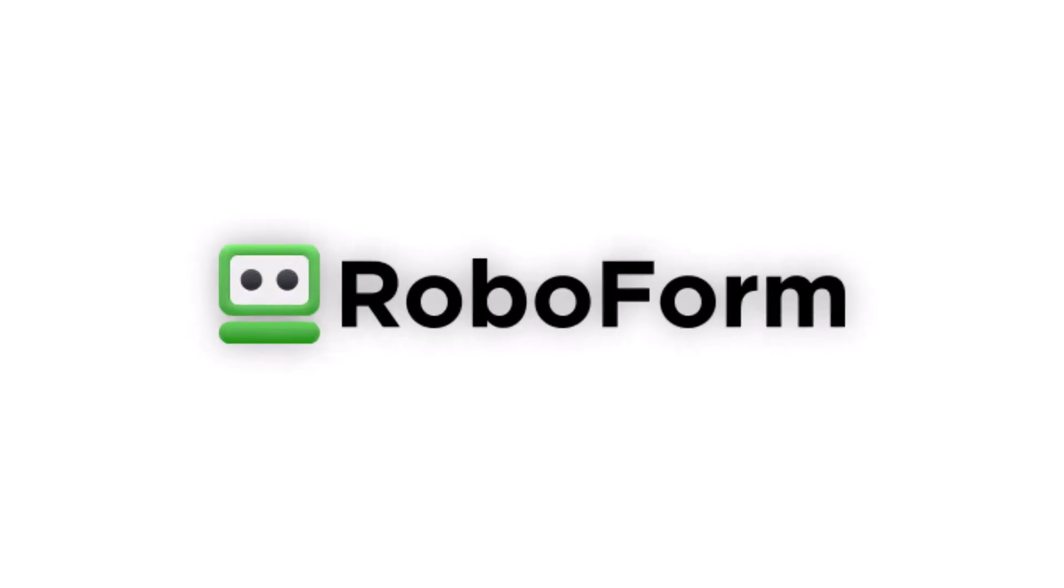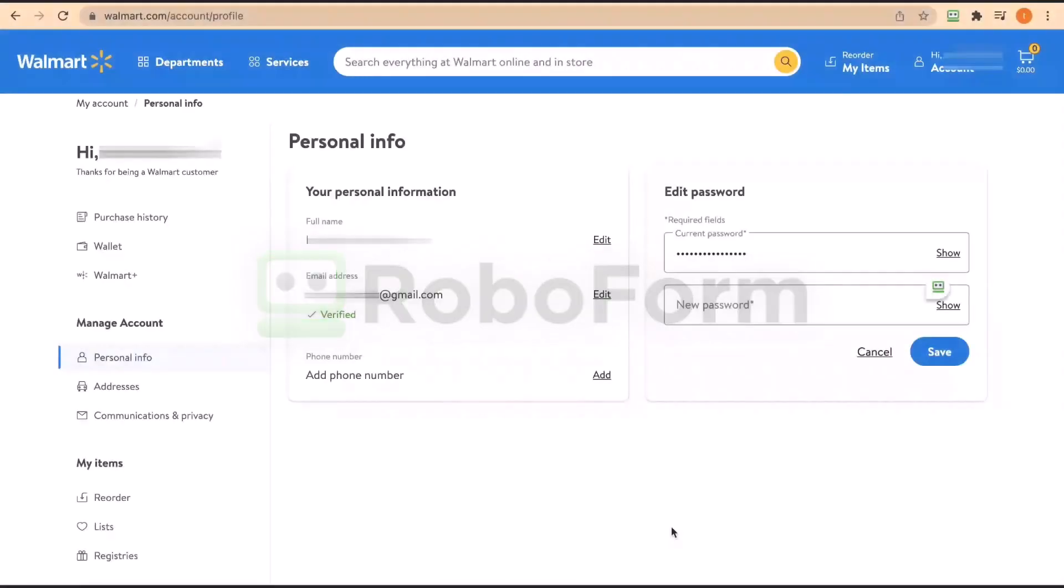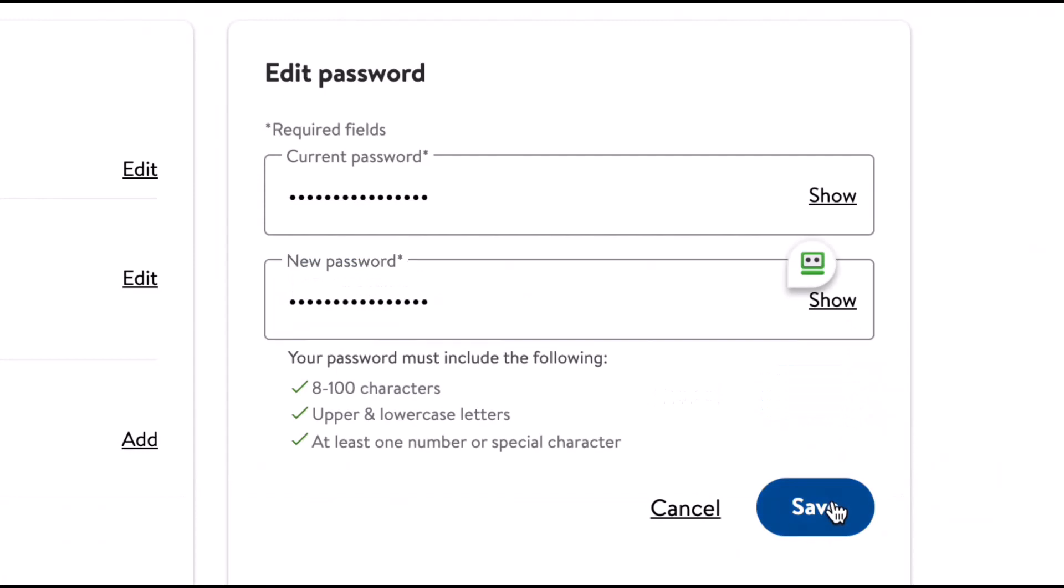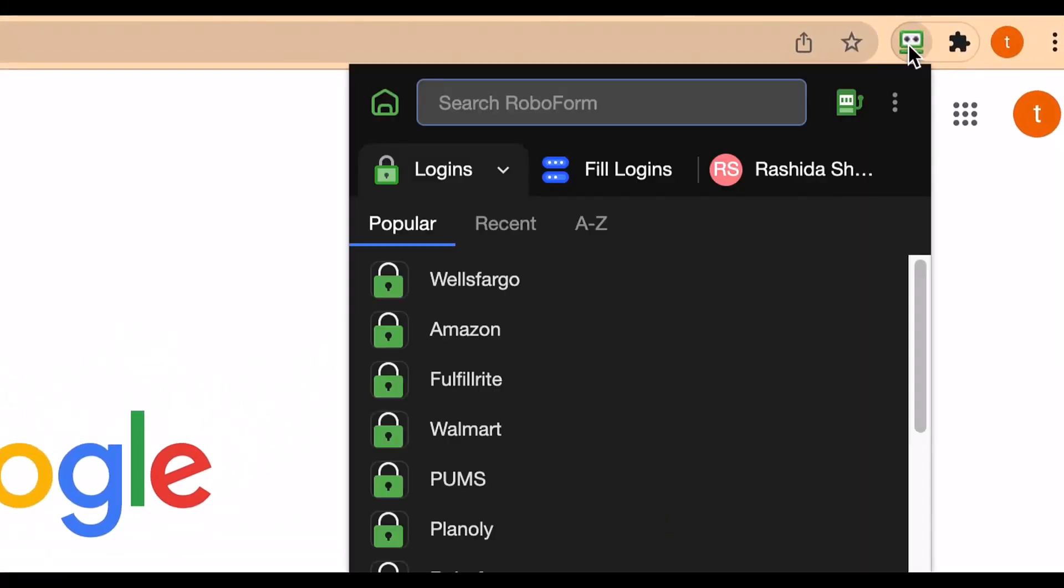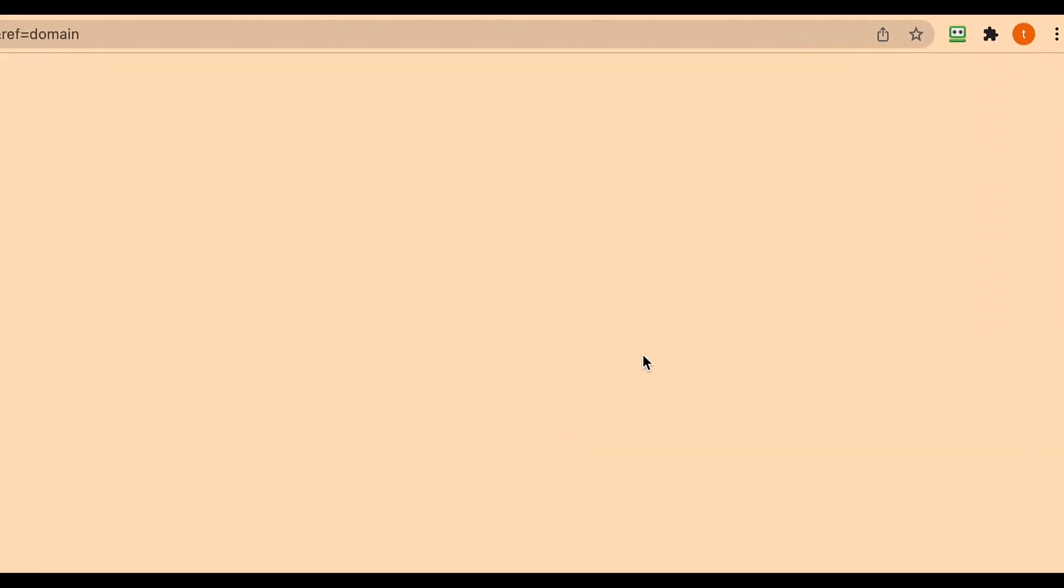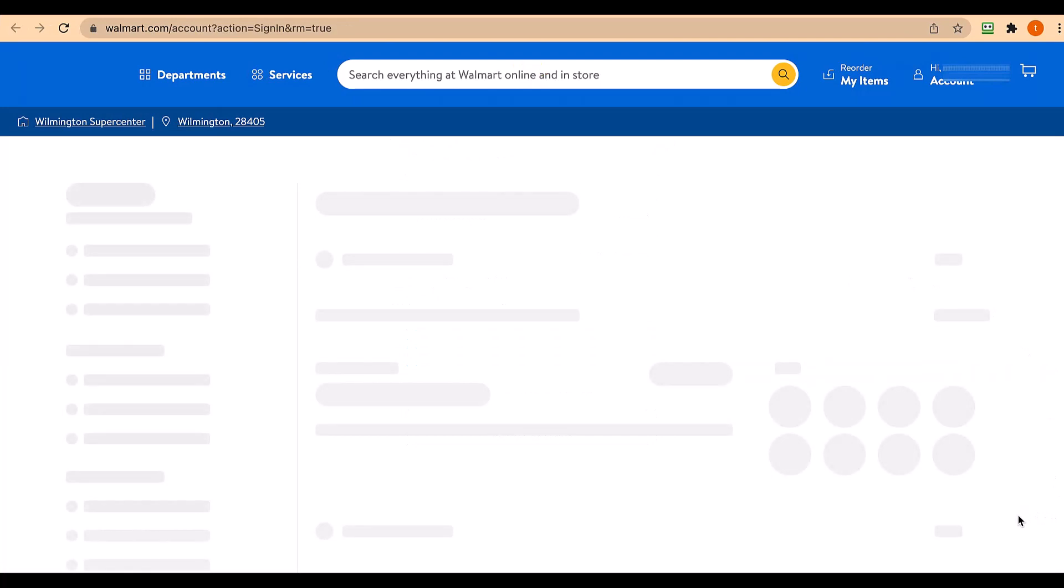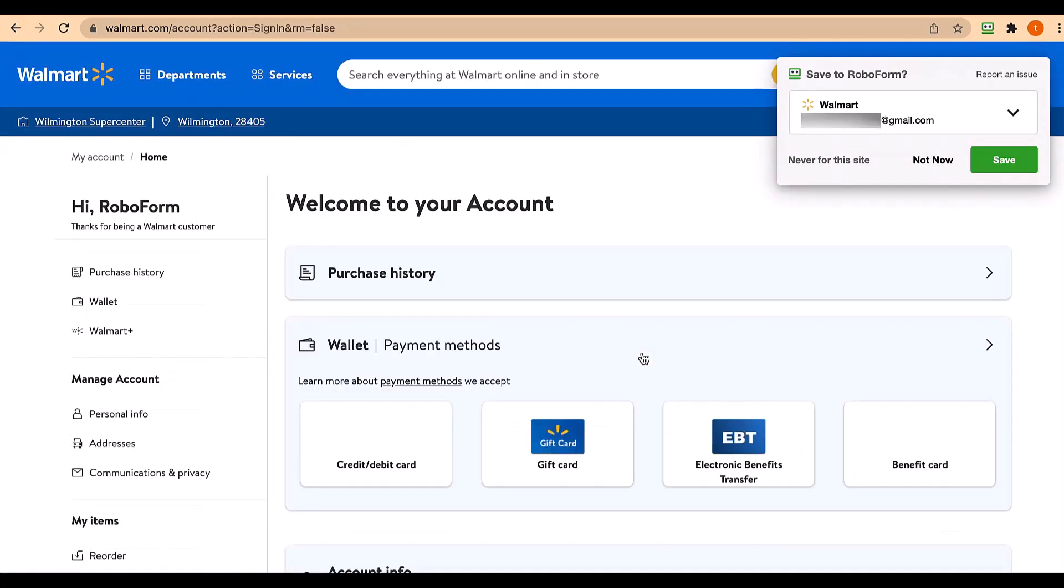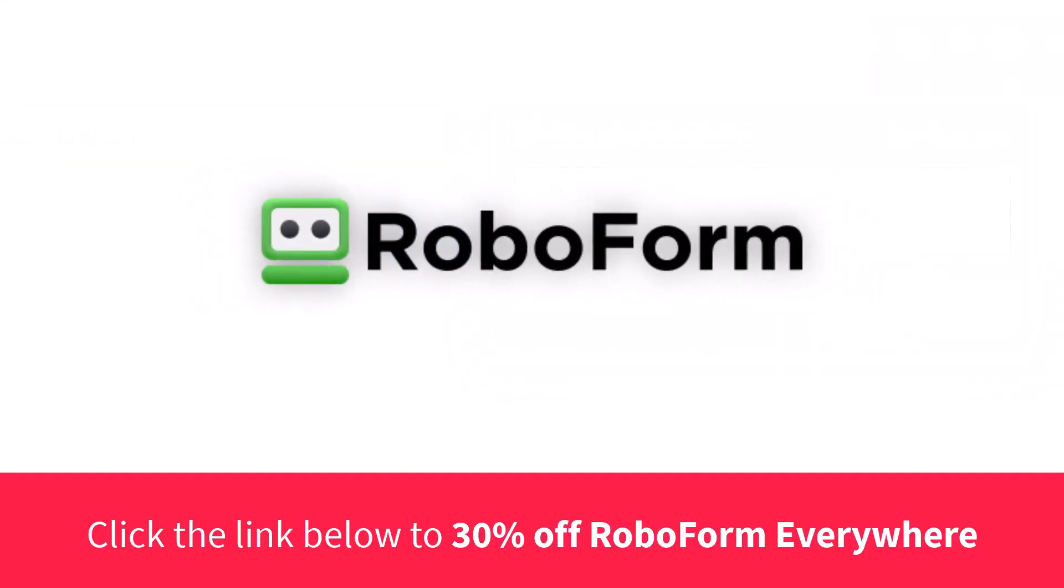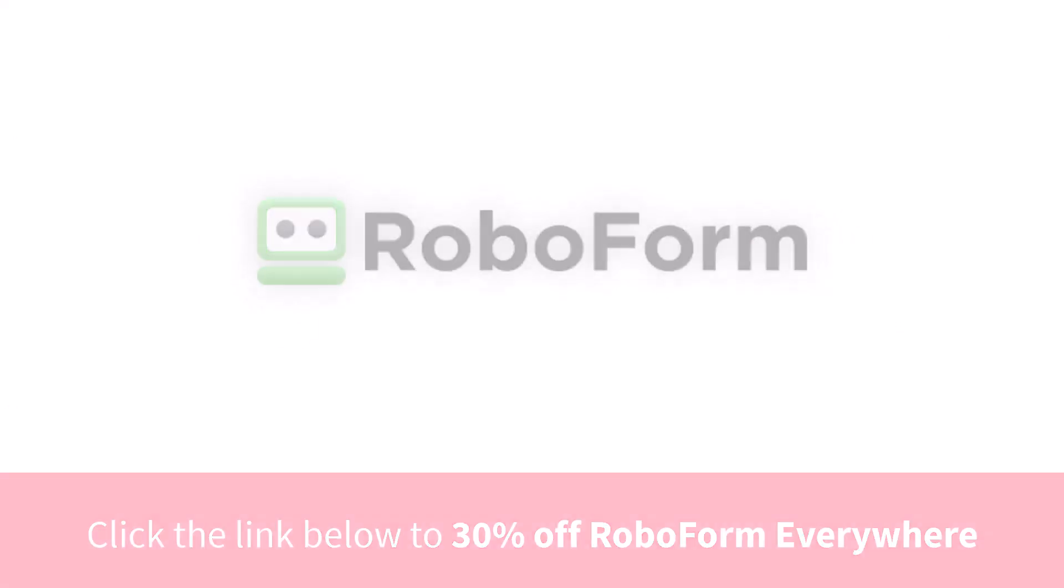This video is sponsored by RoboForm, the next generation password manager. Tired of juggling dozens of passwords for different websites and apps? With RoboForm, you can securely store and organize all your passwords in one place so you can say goodbye to remembering all those uppercase letters and special characters. And with synchronization across all your devices, you can access your passwords anywhere. To get started, click the link in the description and get 30% off your RoboForm subscription.